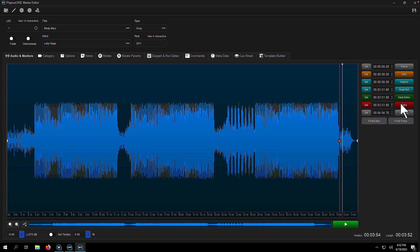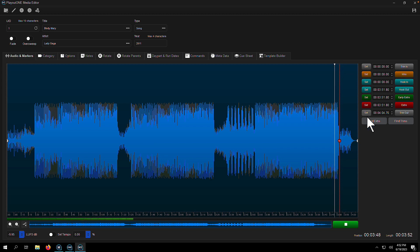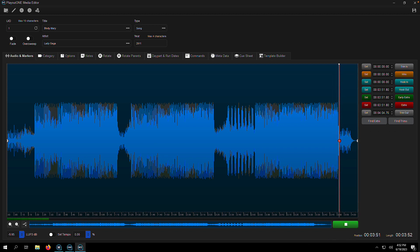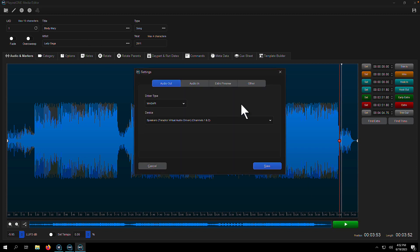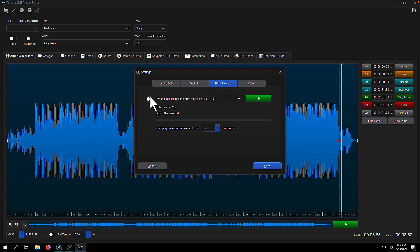So we've got our file here and it has an extra on it, but how do we test whether or not the extra is going to work correctly? Well, we can use something called the wonderful extra preview, and here's how you set it.